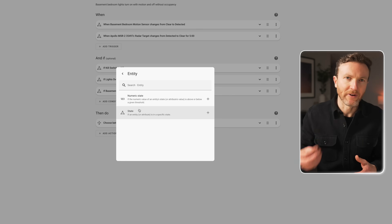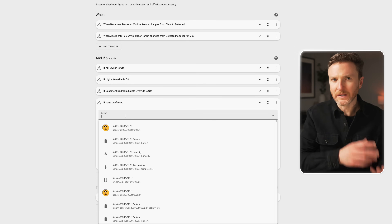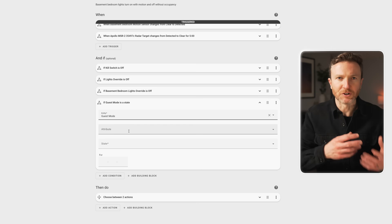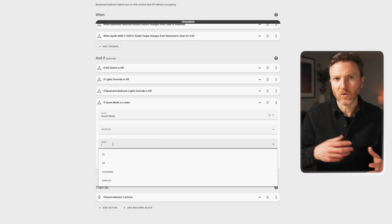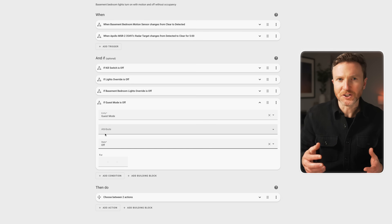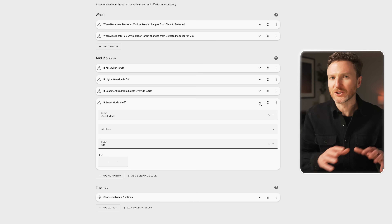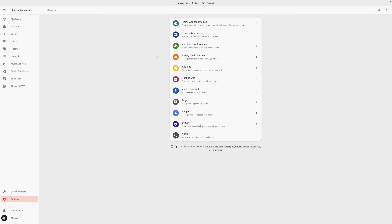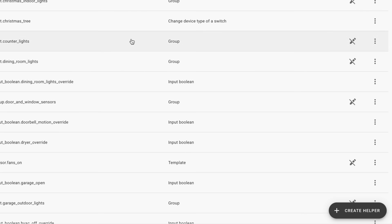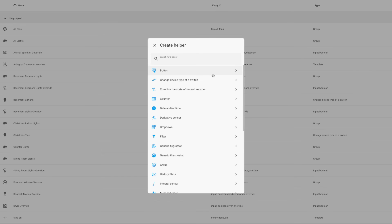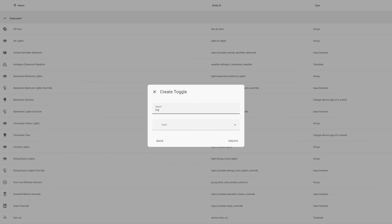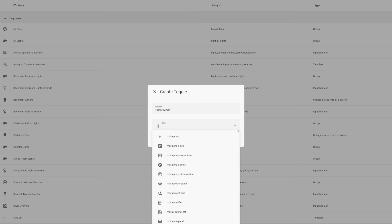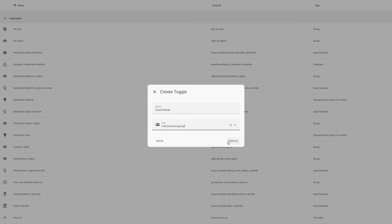To disable automations, I created a toggle helper — also called an input boolean — called Guest Mode. An input boolean is just a virtual switch that has either an on or off state. To create this in Home Assistant, go to Settings, Devices and Services, Helpers, Create Helper, select Toggle, give it a name like Guest Mode, choose an icon if you'd like, and then click Create.